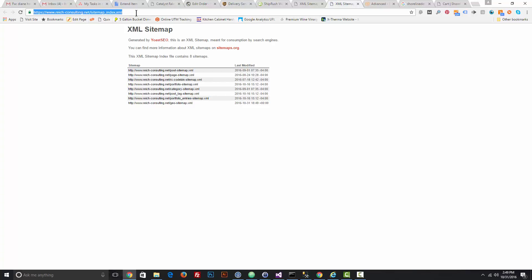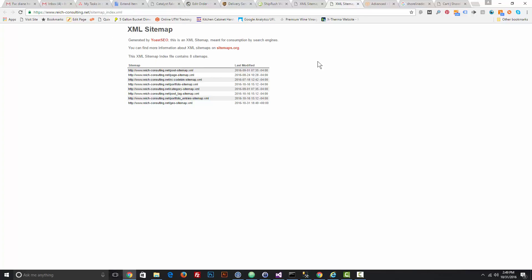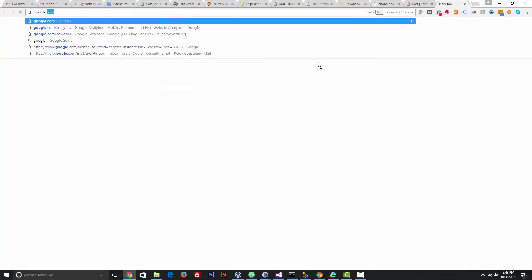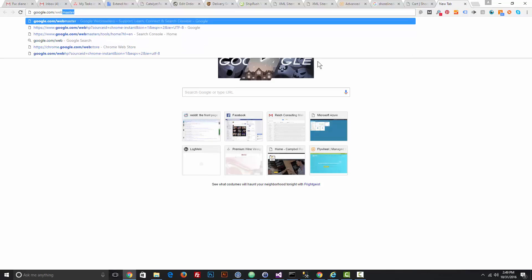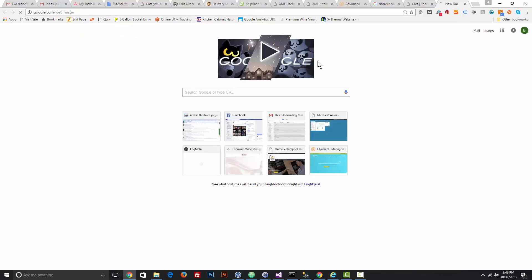Go to your Google Search Console, which is google.com/webmaster, and sign in.